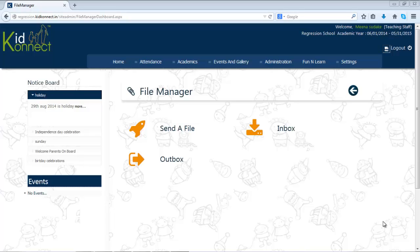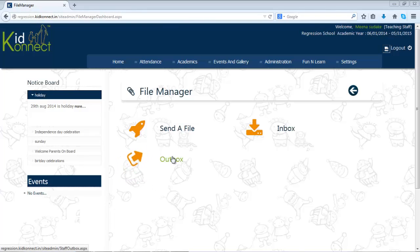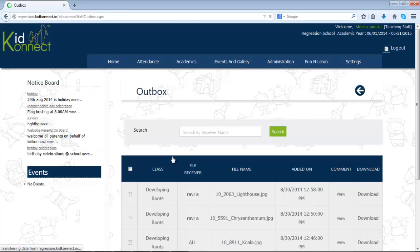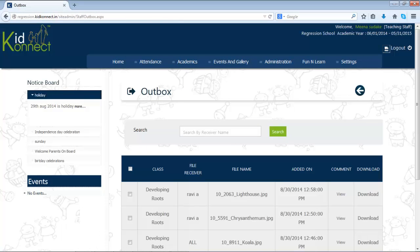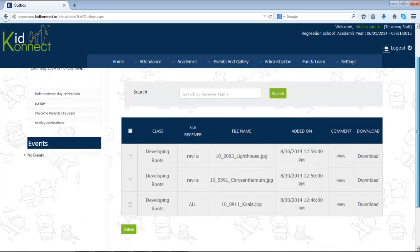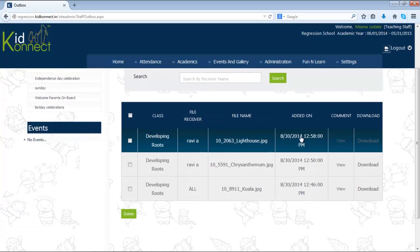You can view all the files that you have sent in your outbox. To view your outbox, click on Outbox. A list of all the files that have been sent by you can be seen.